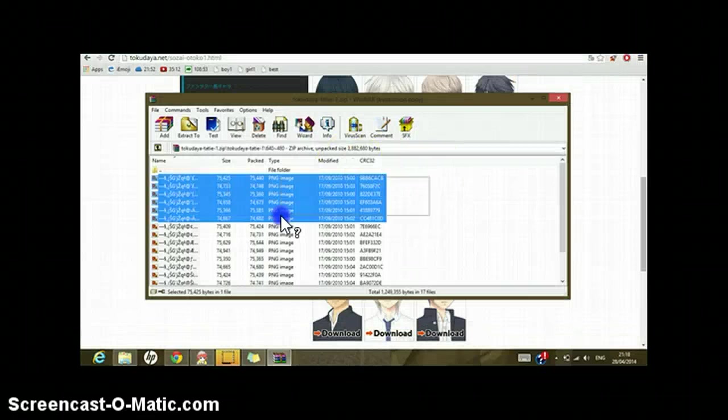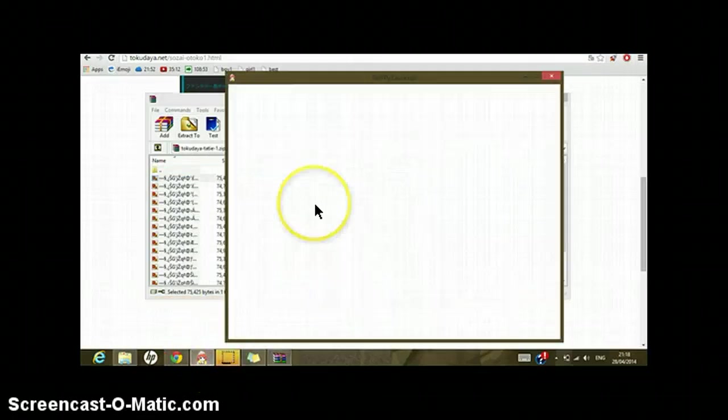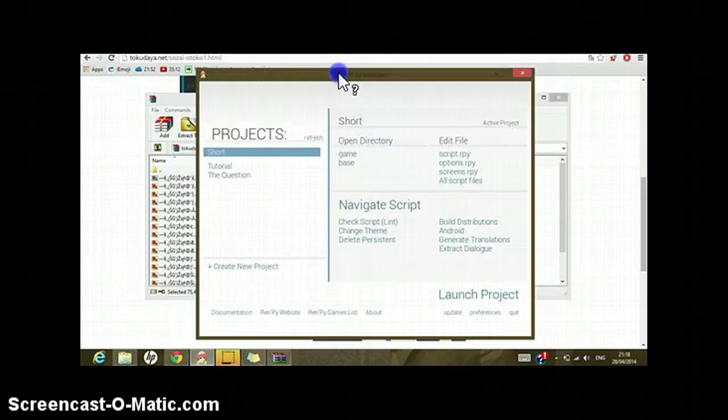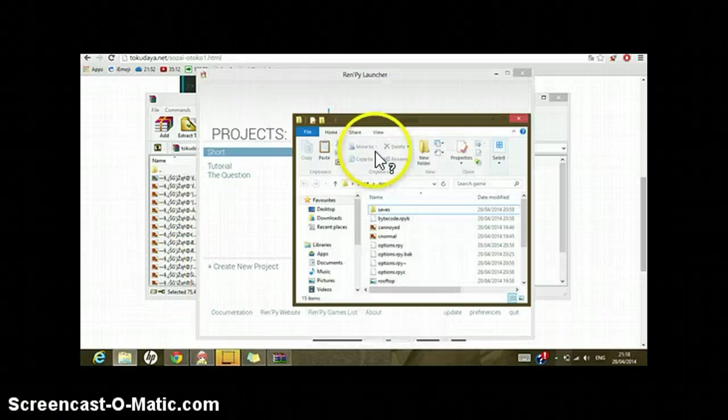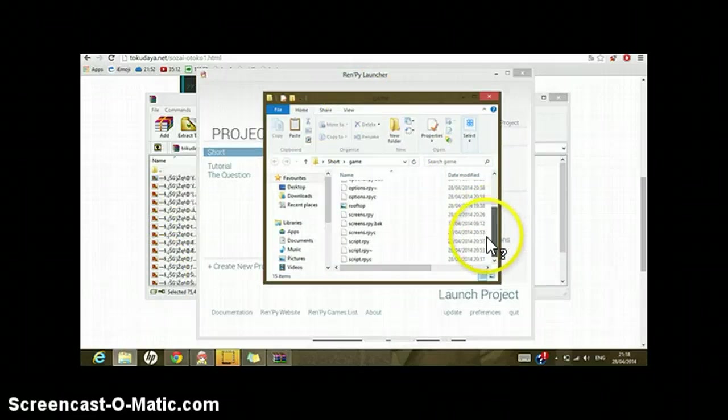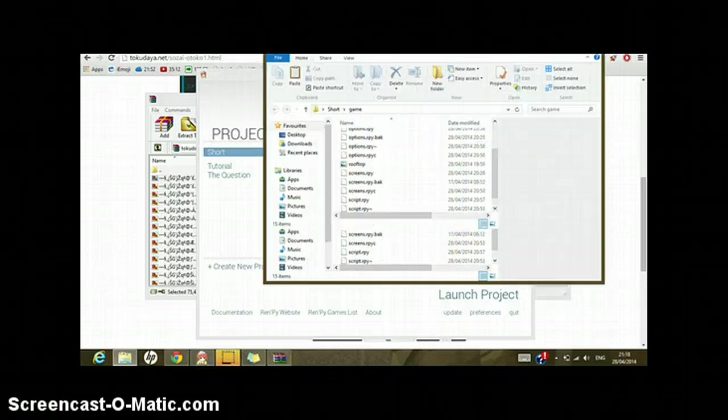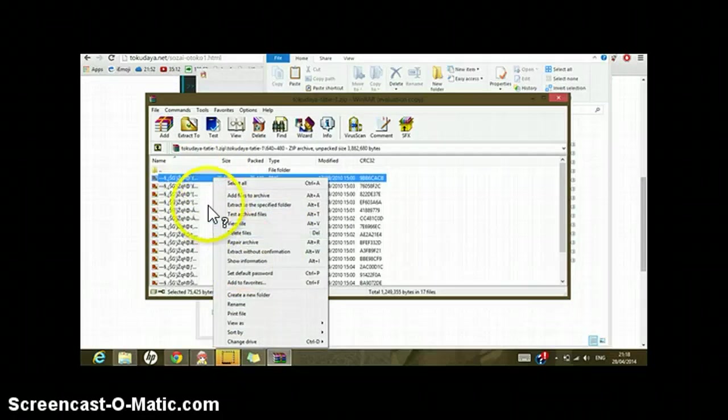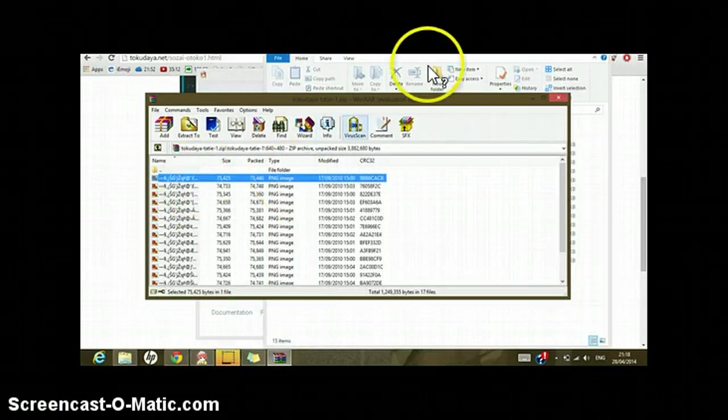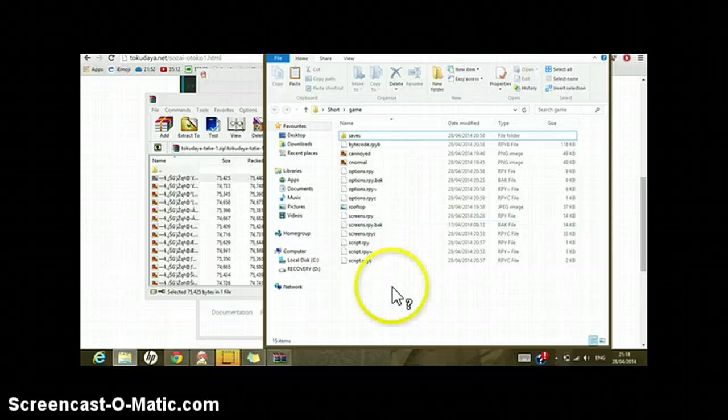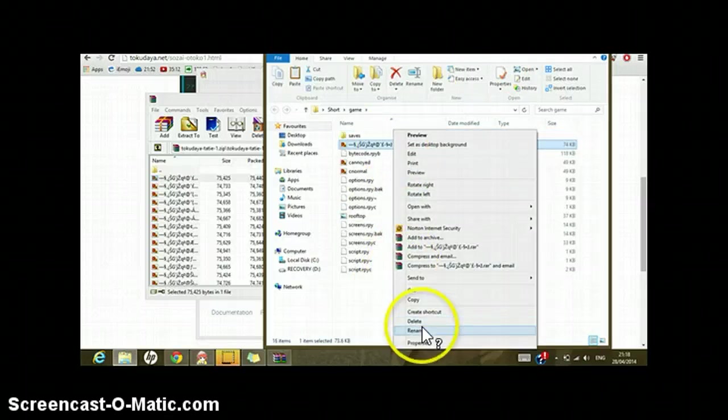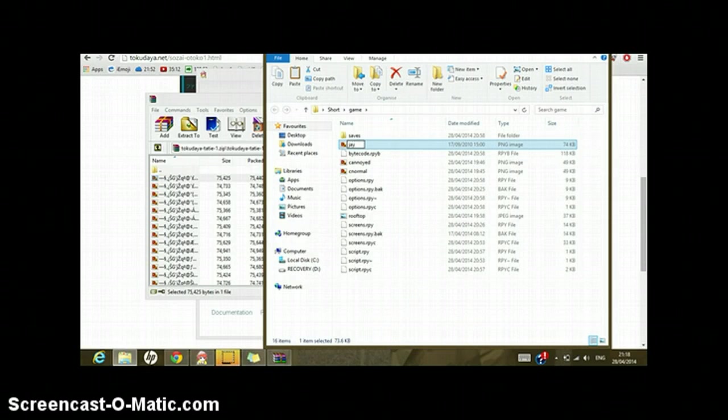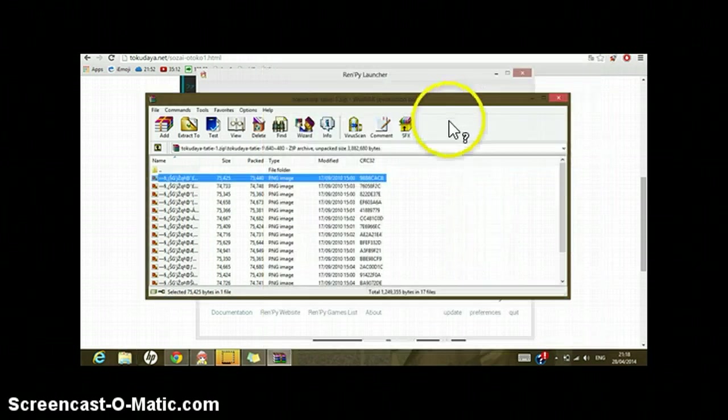You can copy and paste all of these into the game directory. If you've got the Ren'Py launcher, you can copy and paste all of this into the game directory which is right here. I'm not gonna do that because I don't have a lot of time. I'm just gonna copy one of it, so copy and paste it here.